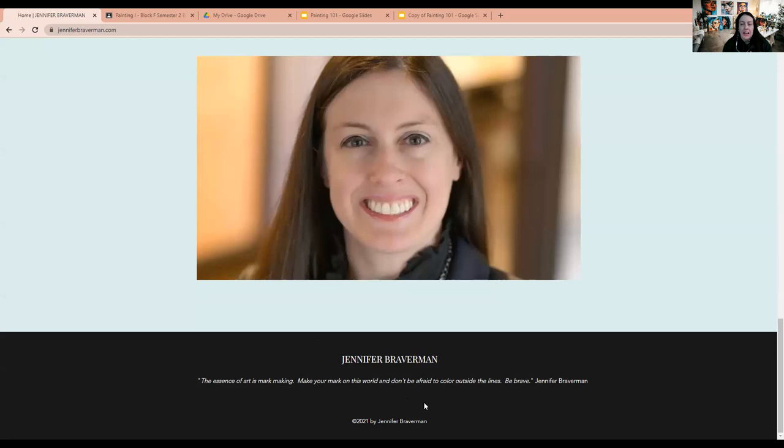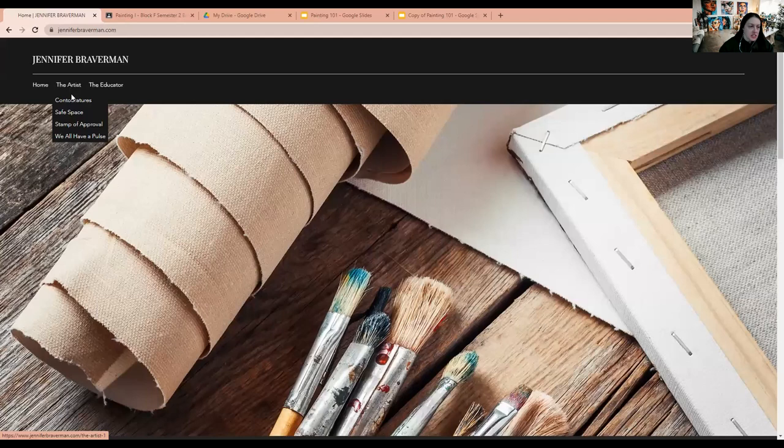We will be doing traditional projects, abstract projects, surreal projects, all different styles of art. So something will hopefully be of interest to you.